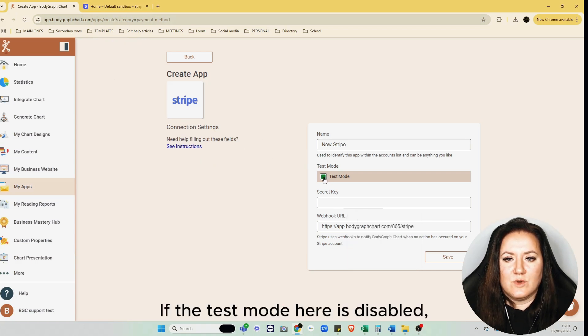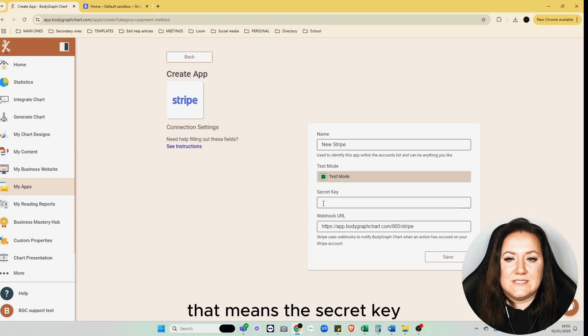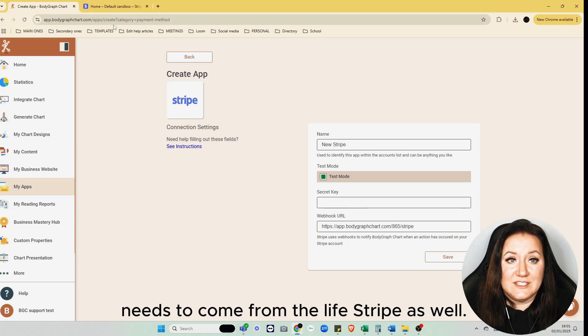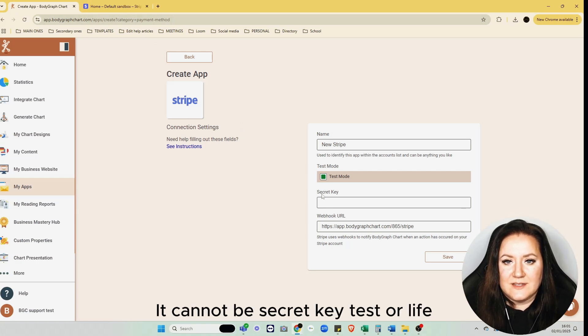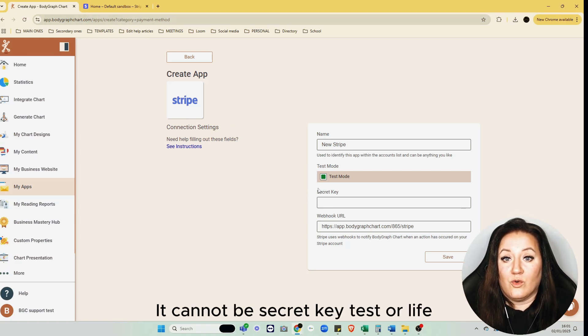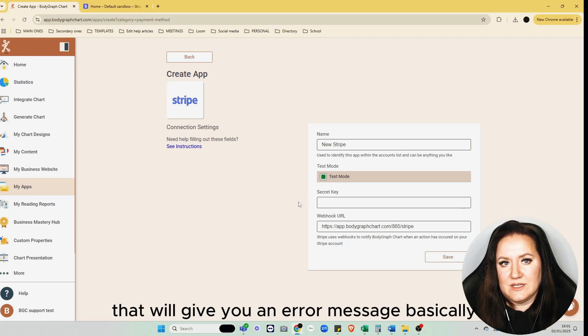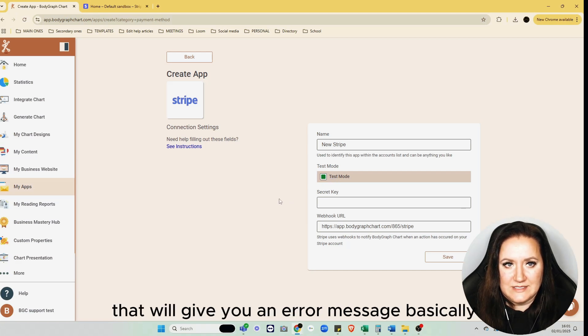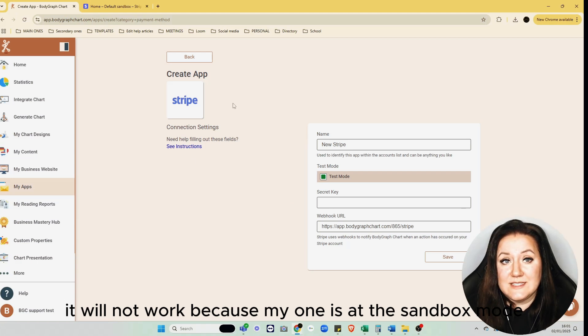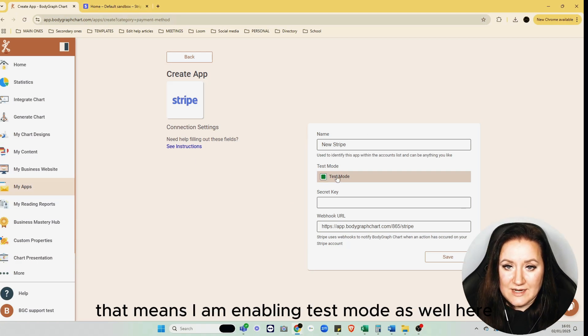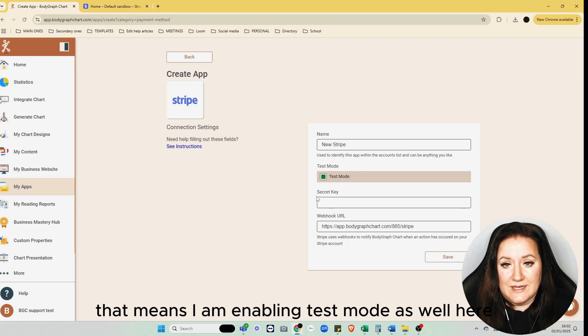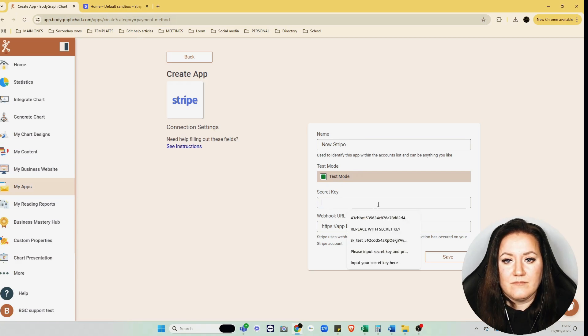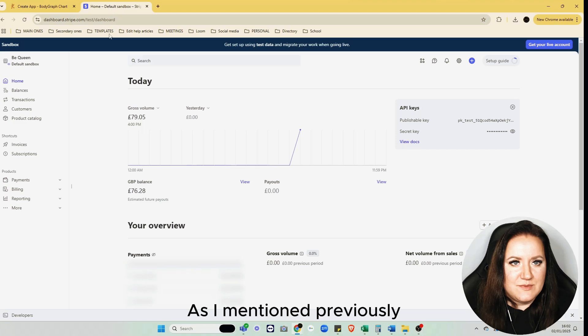If the test mode here is disabled, that means the secret key needs to come from the live Stripe as well. It cannot be secret key test or live mixed—otherwise that will give you an error message. It will not work. Because mine is at sandbox mode, I'm enabling test mode here. Now we need to find the secret key.